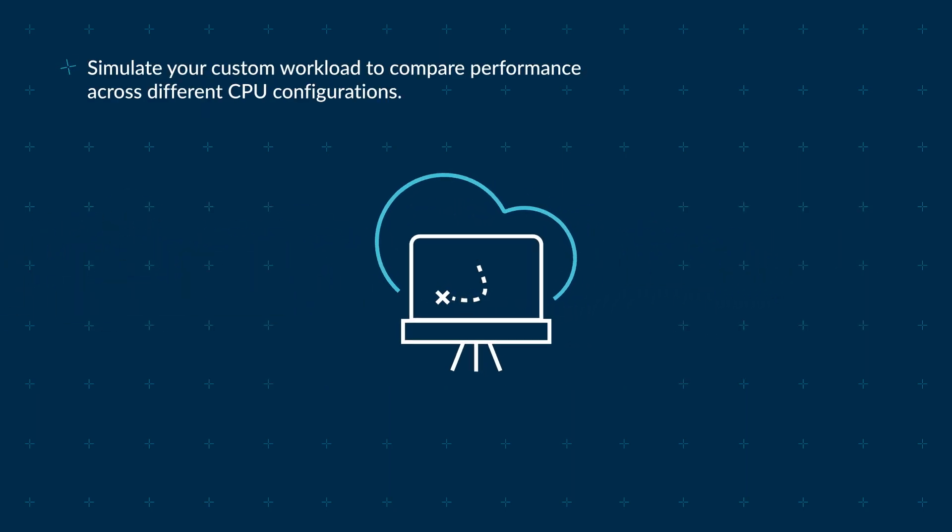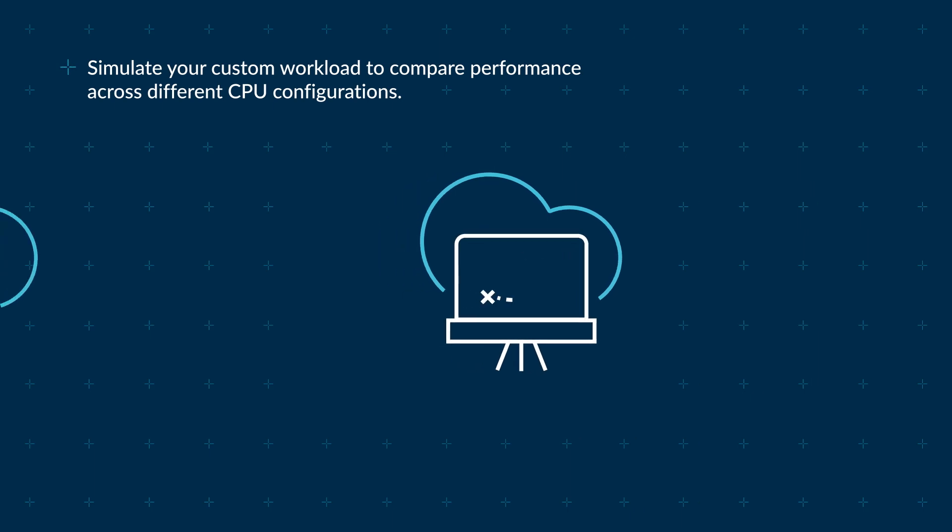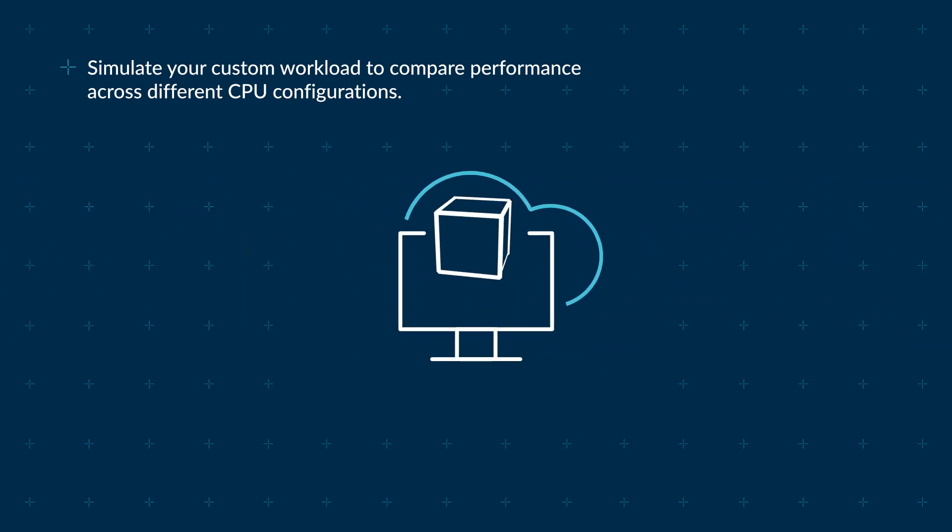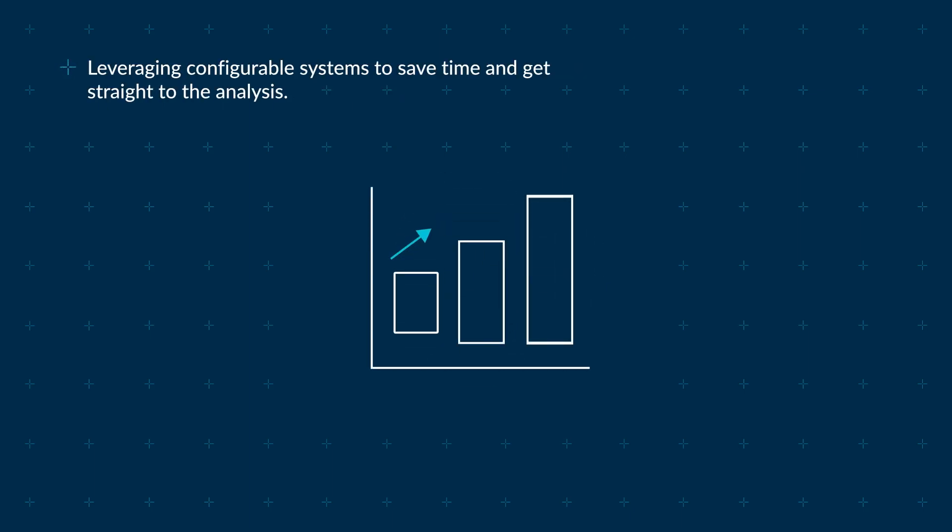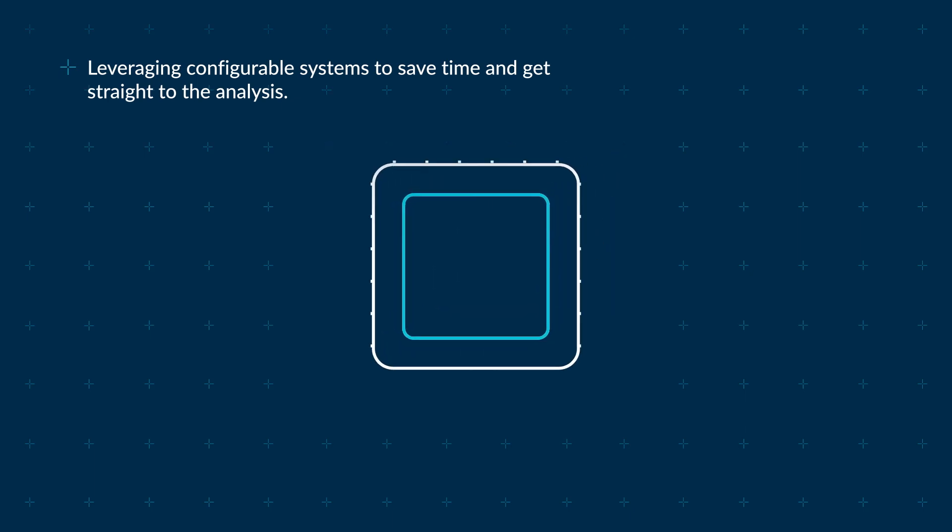For detailed investigation, the architect can simulate custom workloads to compare performance across different CPU configurations, leveraging configurable systems to save time and get straight to the analysis.